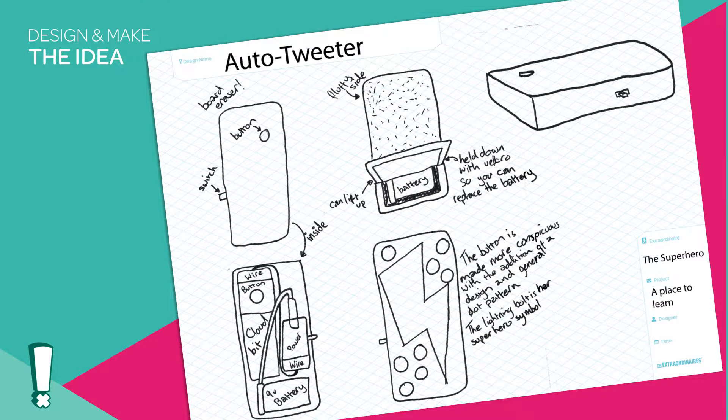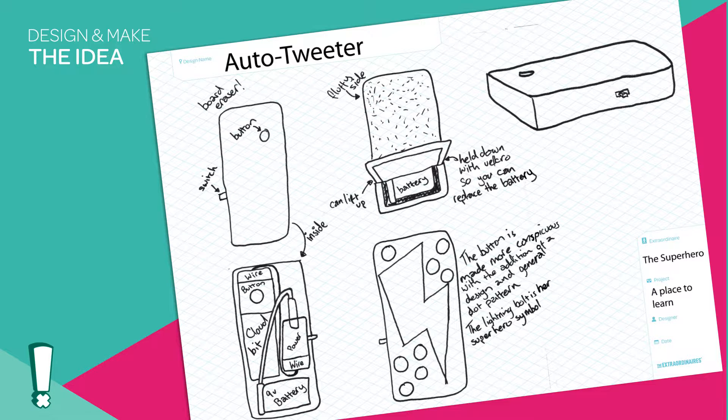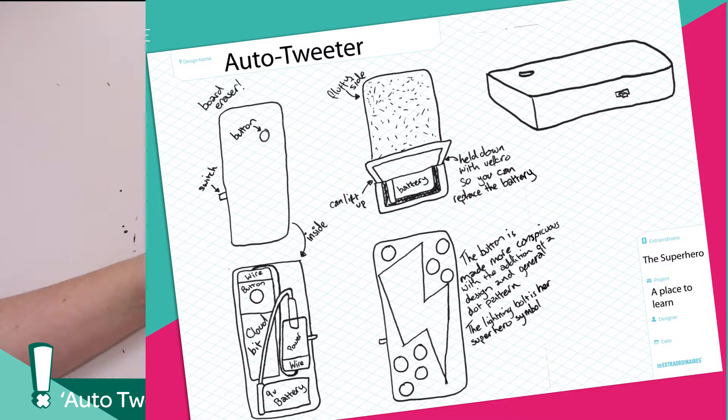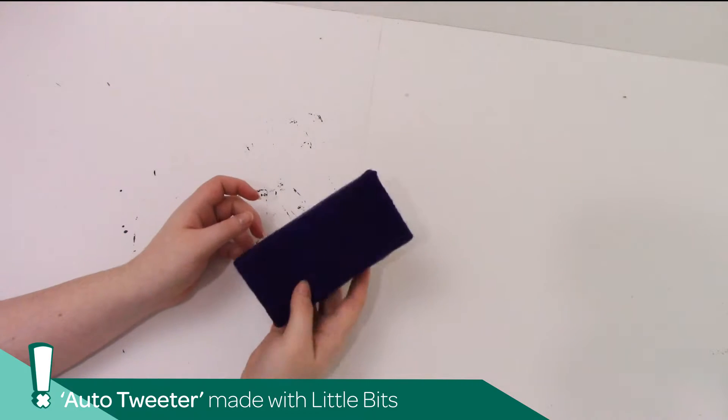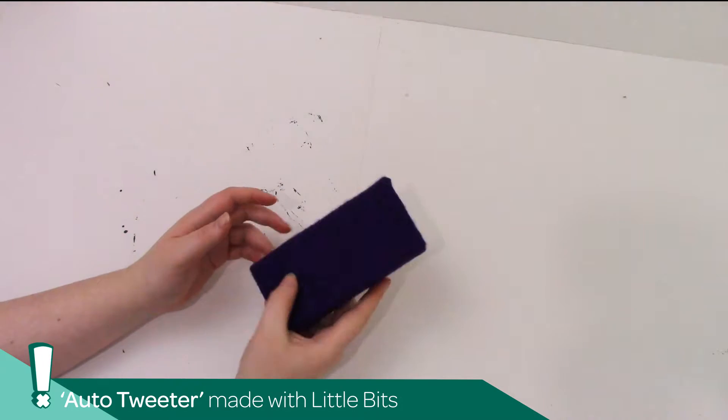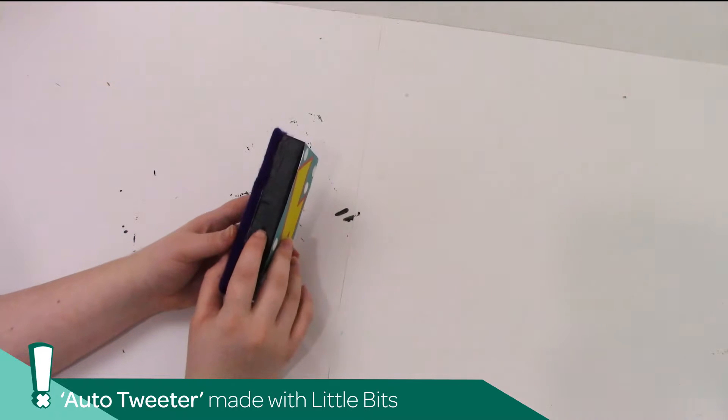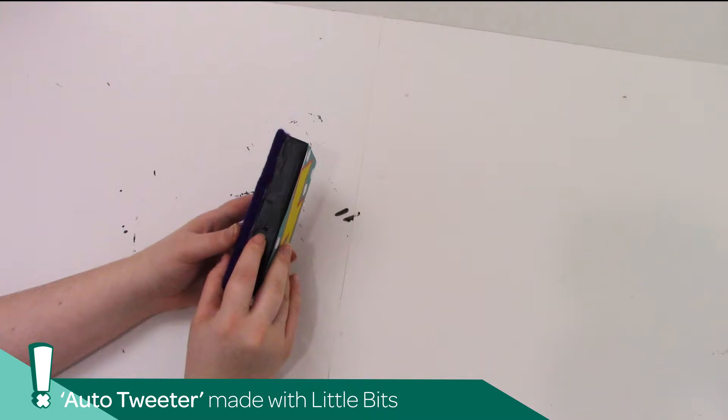Disguised as a whiteboard eraser, this gadget sends out tweets remotely at the press of a button. This will allow our extraordinaire to appear to be out and about looking for crime when she's actually dressed as her alter ego working.